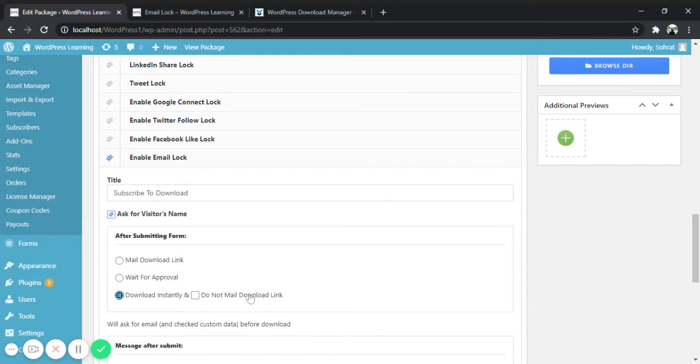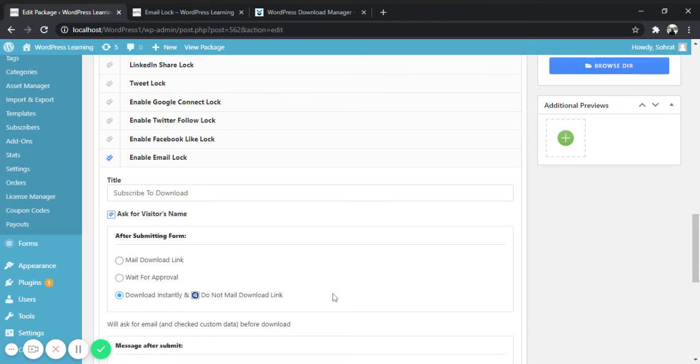It has another option where visitors will get download link via email as well. If you check this option they will get the link via email. Again I am going to show you how this option works.